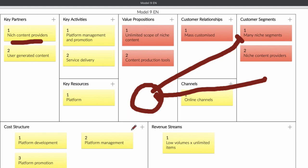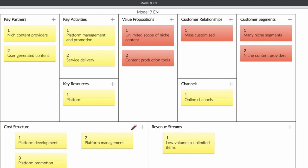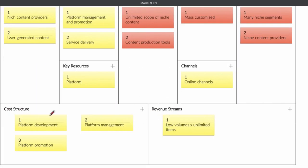Let's look at how the cost structure and the revenue stream work. The cost structure is: you need to build a platform, you need to promote the platform so people know your name, and you need management. Those are the three costs when you look at this business model. The revenue stream can be really high because you have low cost in managing the platform — you only need to manage, develop, and promote it. After that, everything that you sell is going to be a high profit margin.